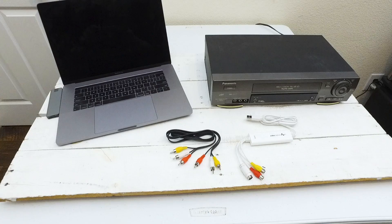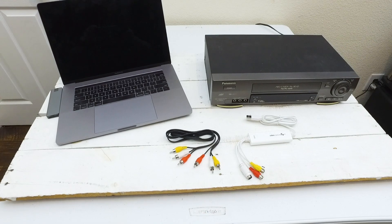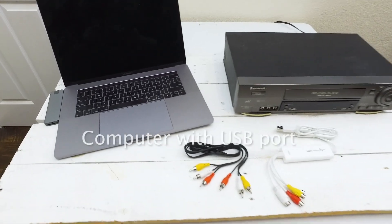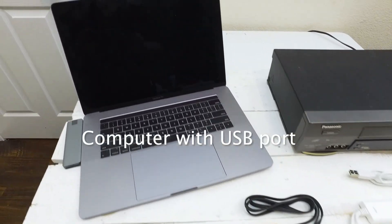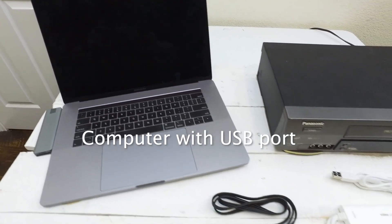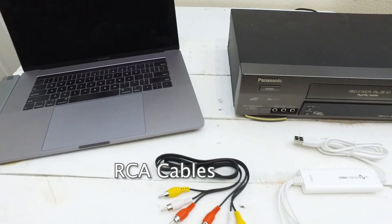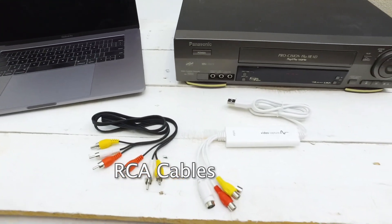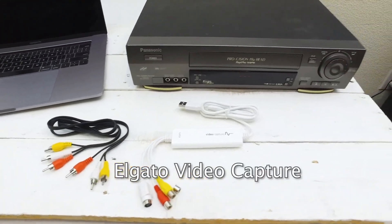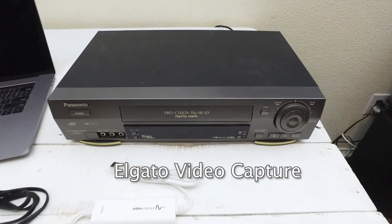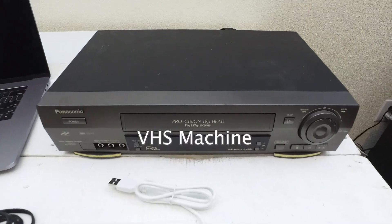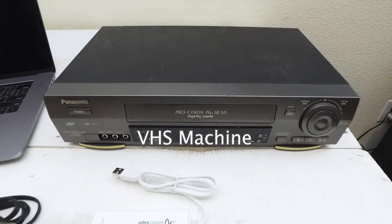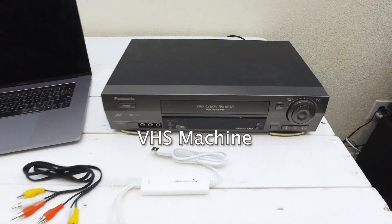In this video, we'll discuss the setup for transferring VHS to a digital format. First, let's take a look at the supplies you'll need. You'll need a computer with a USB port, some RCA cables, an Elgato video capture device, and a VHS machine.